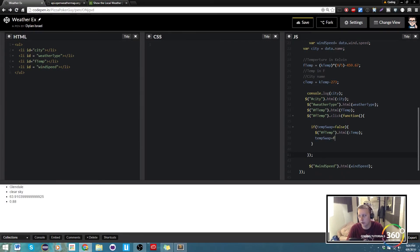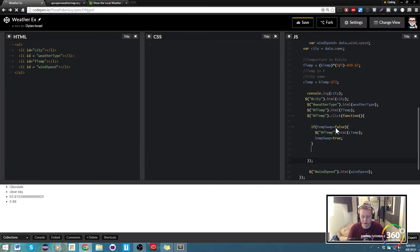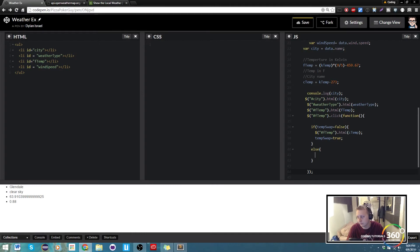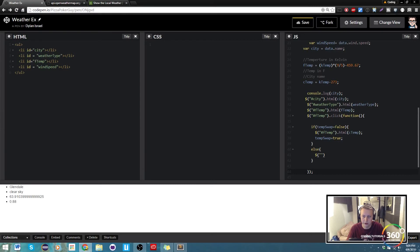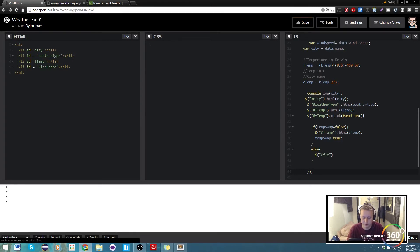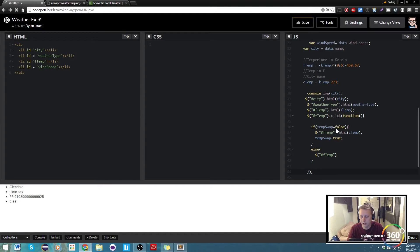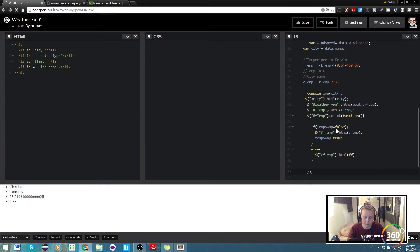And then we're going to just do a simple else statement. It says else, what we want to do is we want to target our hashtag F temp and we just want to go ahead and set that HTML to F temp.